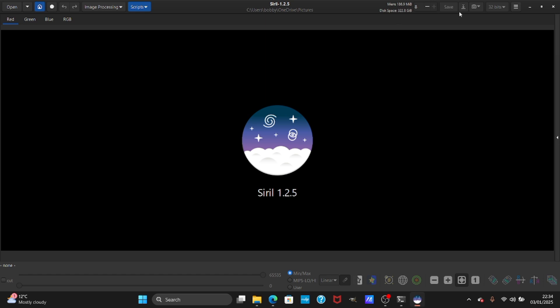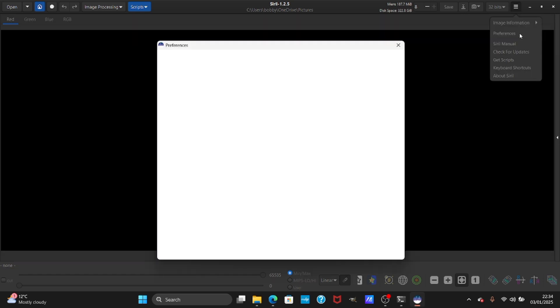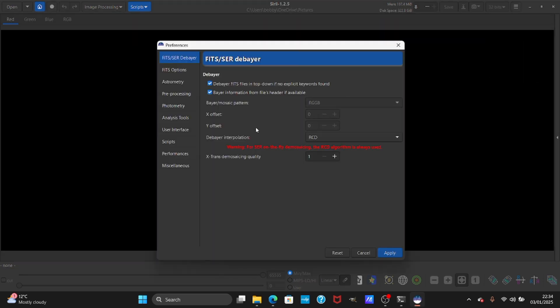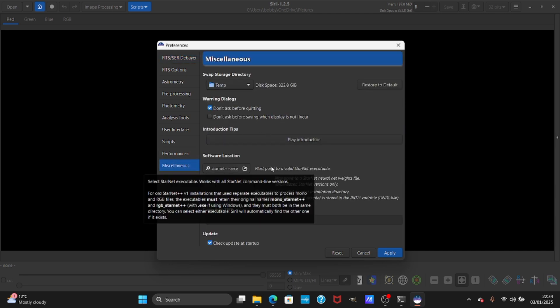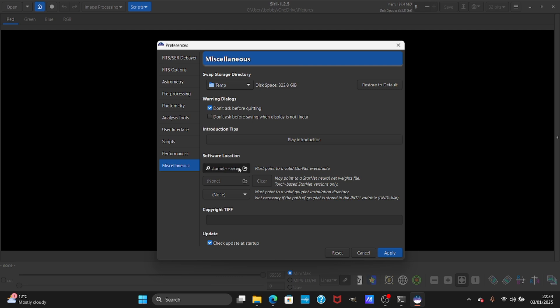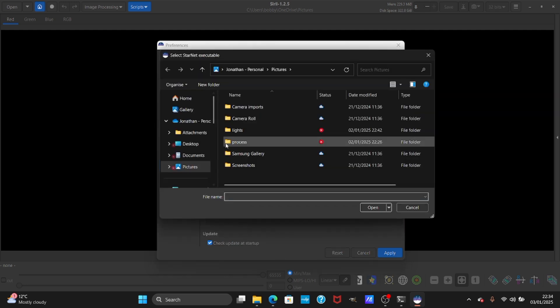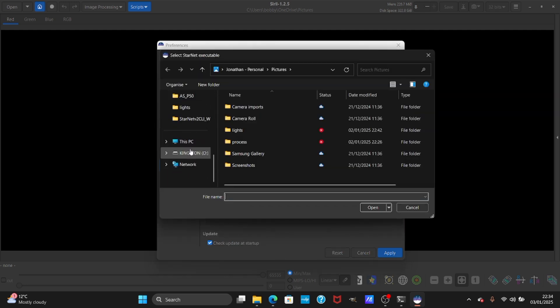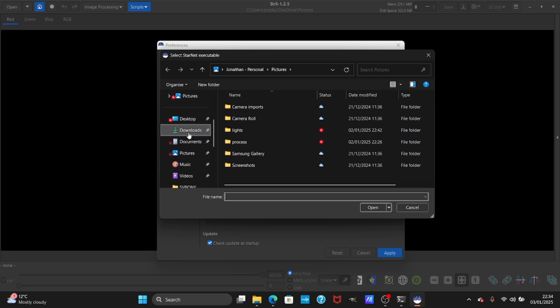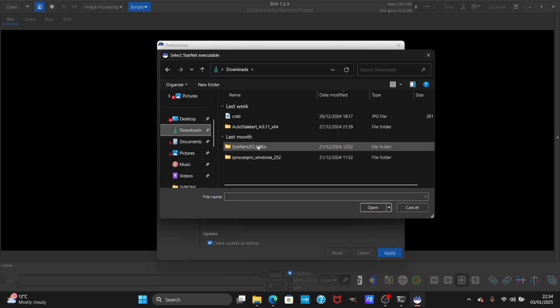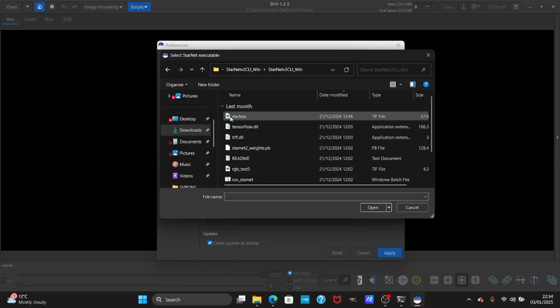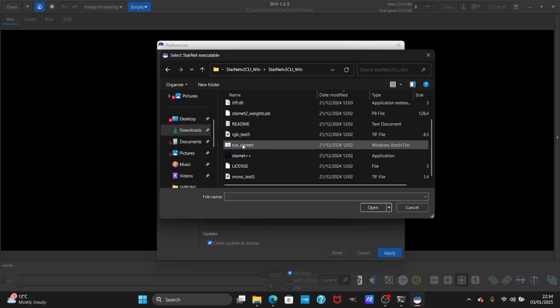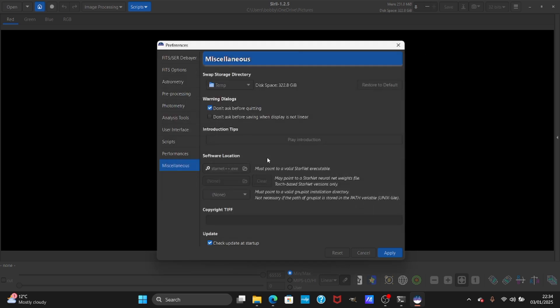Now we will tell Siril where Starnet is. Go to preferences, miscellaneous and software location. As you can see you have to tell where Starnet is. In my case I have to go downloads, Starnet, and Starnet++, select Starnet there and press apply.